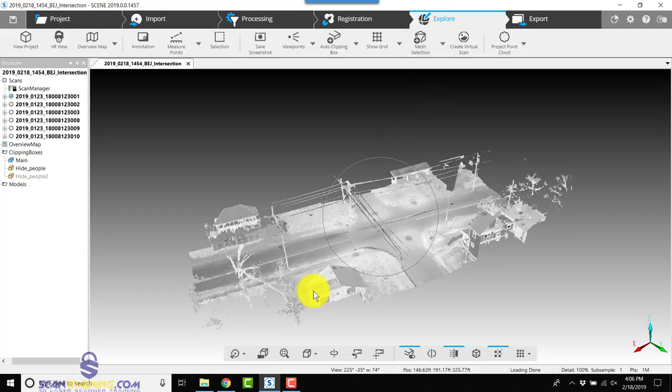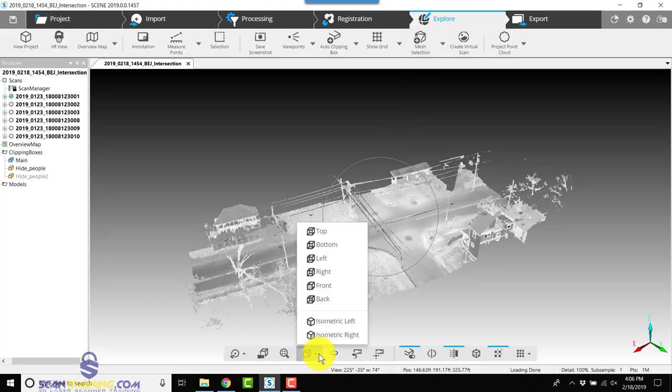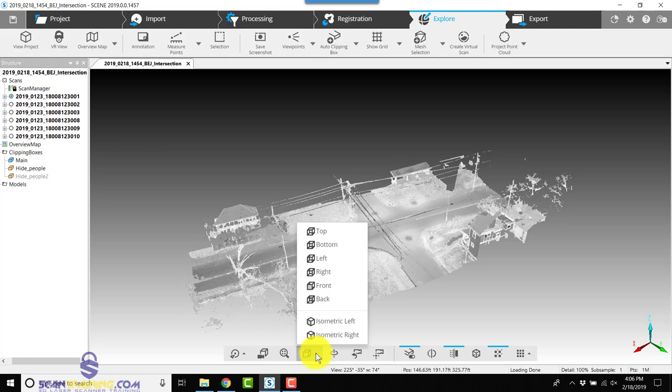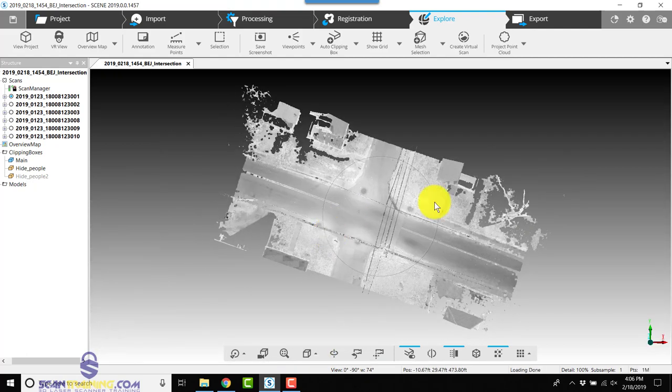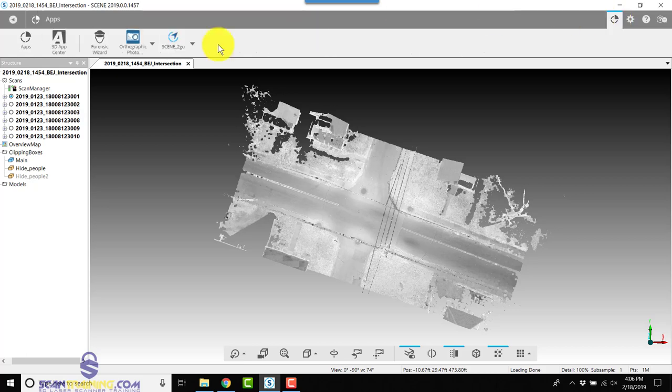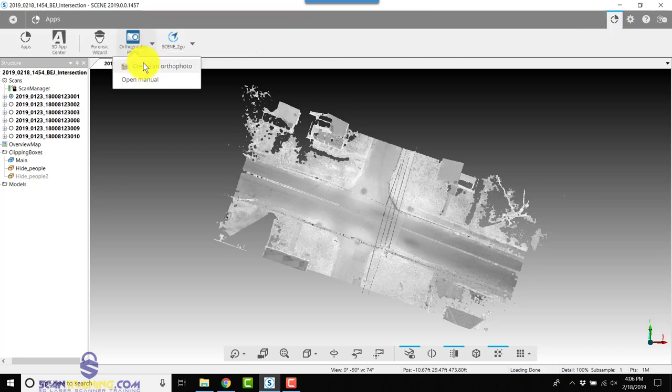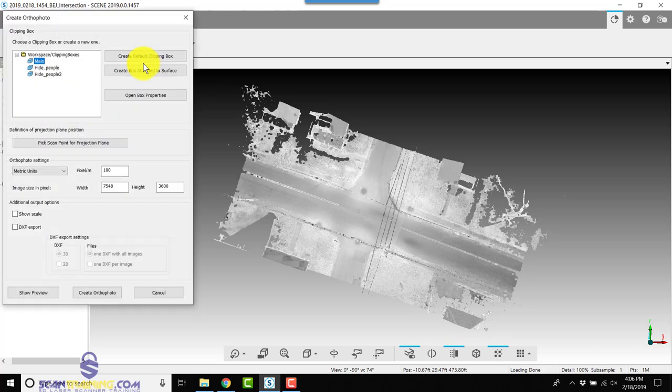We'll go to Explore. We're going to go to our preset views on the bottom toolbar, fourth one over from the left. We're going to click on Top. We're going to click on Apps in the upper right corner, we'll click Orthographic Photo, choose Create an Ortho Photo.